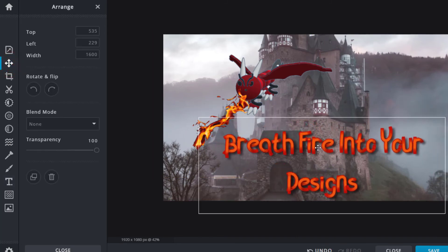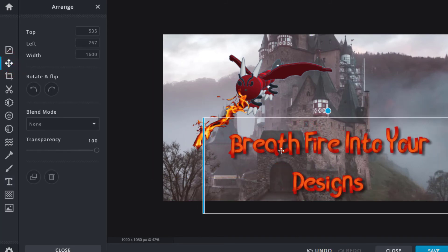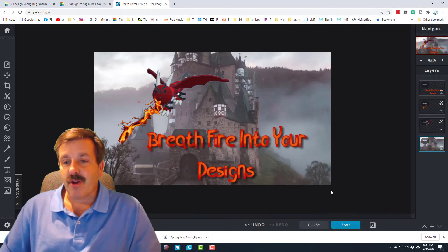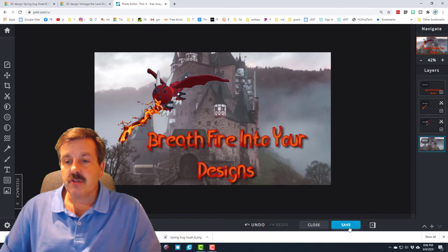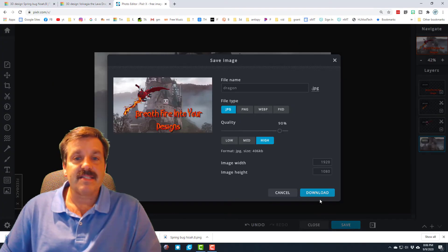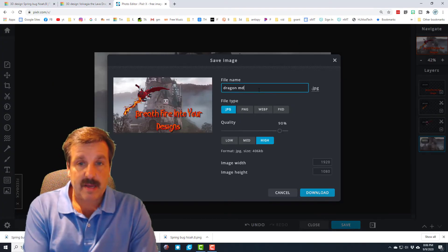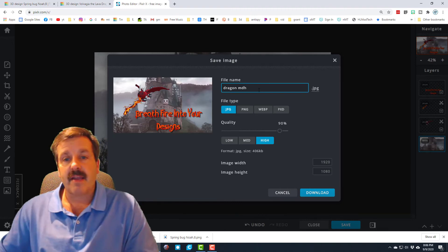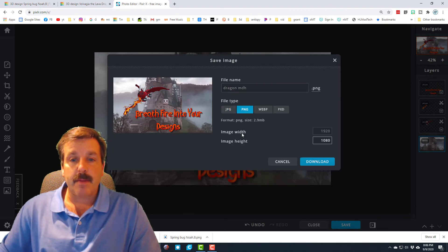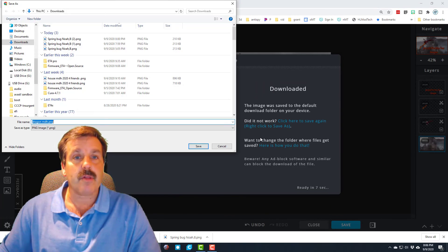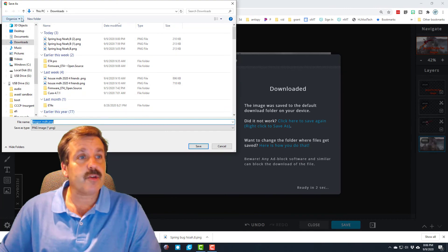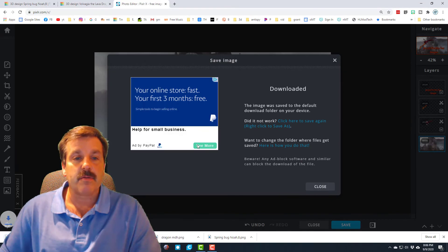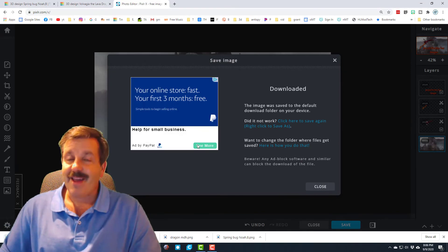Once you've created your awesome composition, you can simply hit save. Give it a name that you want. I'm going to call mine dragon MDH. I like to make PNGs. When you hit download it will save to your PC. I'm going to put mine in that downloads folder and call it done.